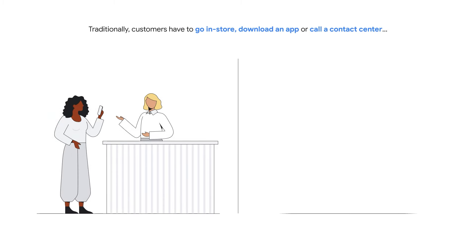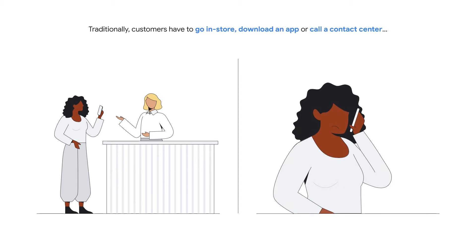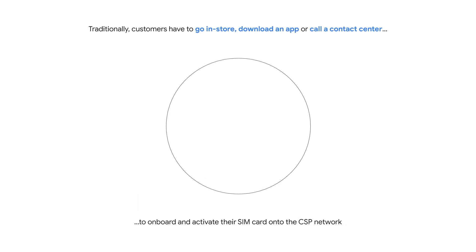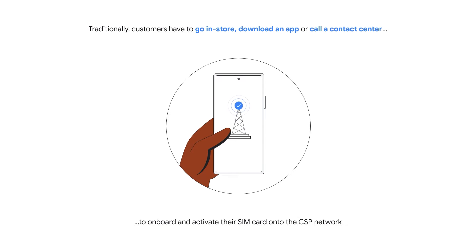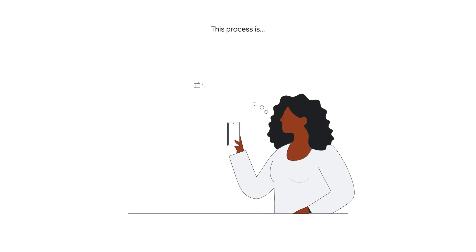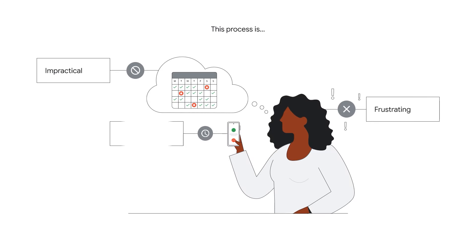Let's start with the first use case, the subscriber onboarding. As a user, is there a more cumbersome process than onboarding into a new service provider network? Most of the time, you need to go in a store, contact the service center, or download a new application.